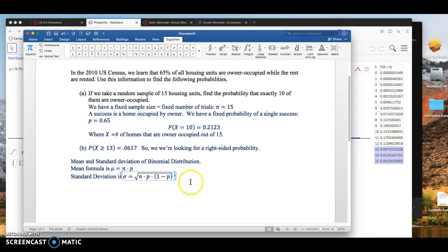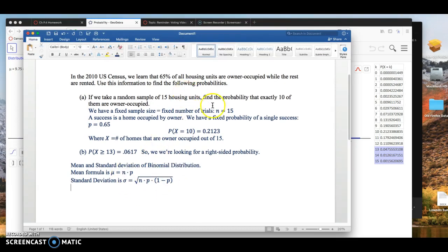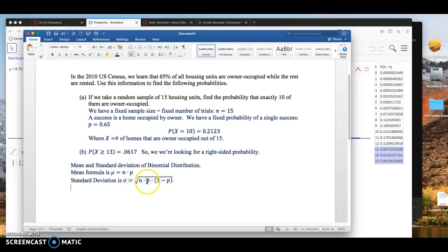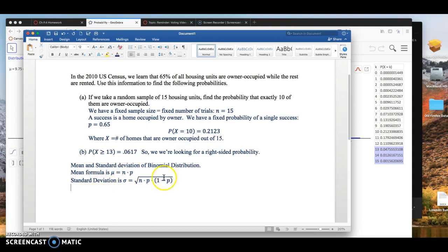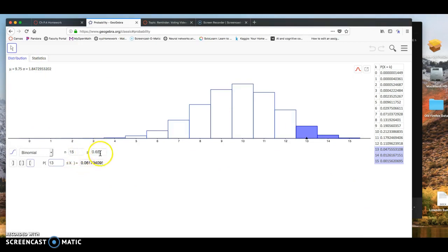So we could plug in these values in, or n in this case would be 15, p would be 0.65, and then I would plug in 15, 0.65, and then 0.35 here. 1 minus 0.65, take the square root. But with this software, you don't actually need these formulas, because it computes those values up here. So as soon as you enter n and the probability p of a single success, it will automatically give you your mean and standard deviation.